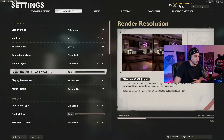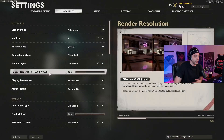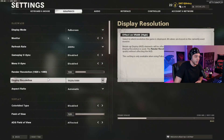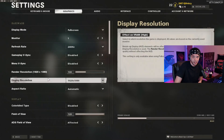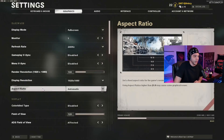Render resolution, you always want this at 100. Display resolution — if you're playing on a 1080p monitor, have this at 1920x1080. If you're playing on 1440p or 4K, make sure that's set accordingly. And aspect ratio at automatic.